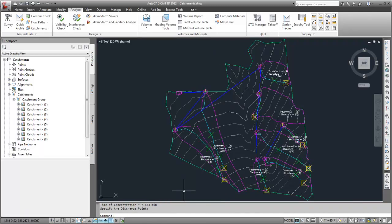Now, the catchments and pipe network can be exported for analysis in the Autodesk Storm and Sanitary Analysis application.